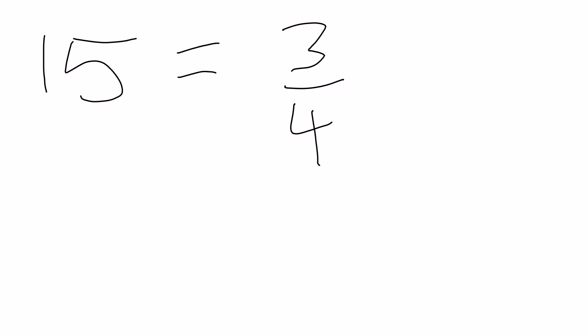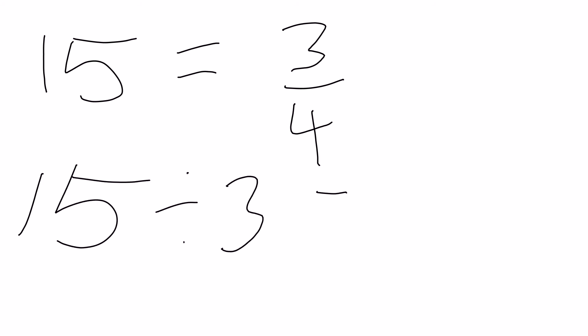This is where we need to go back to stage 7 and find the whole from a fraction. So in this scenario we do 15 divided by 3 is equal to 5. That gives us, well that is equal to 1 quarter.